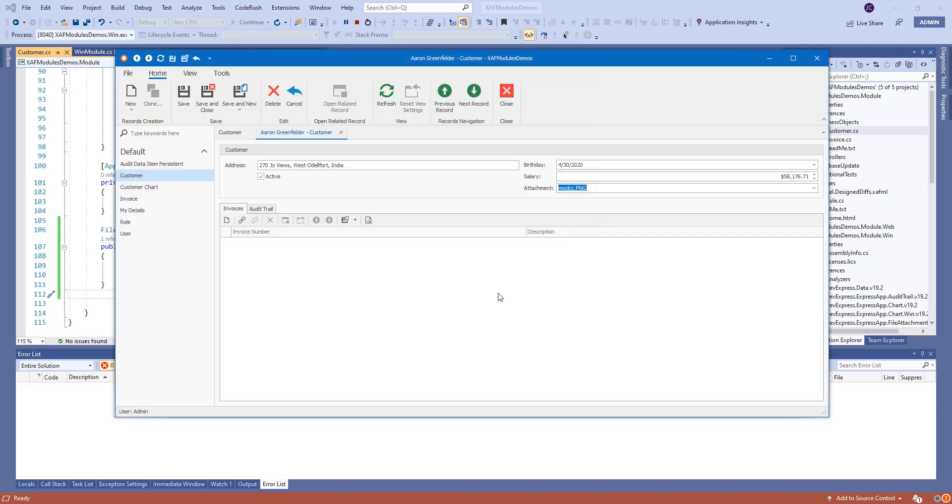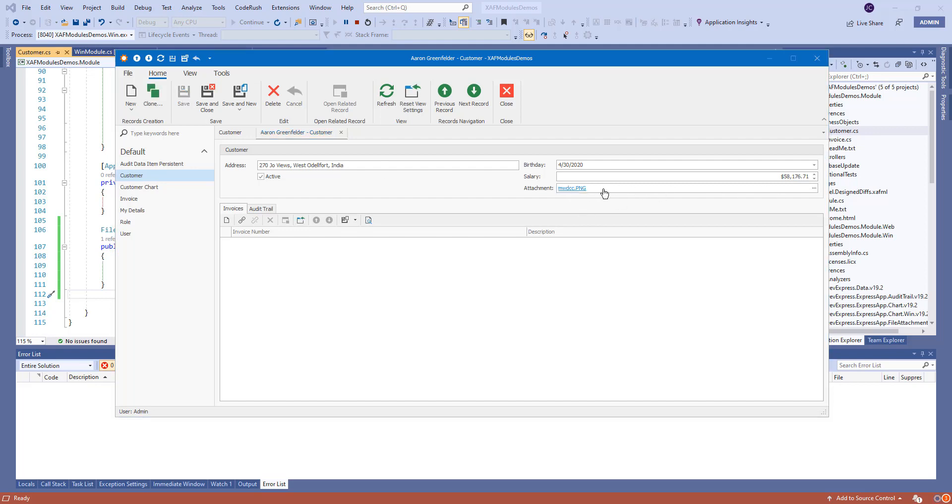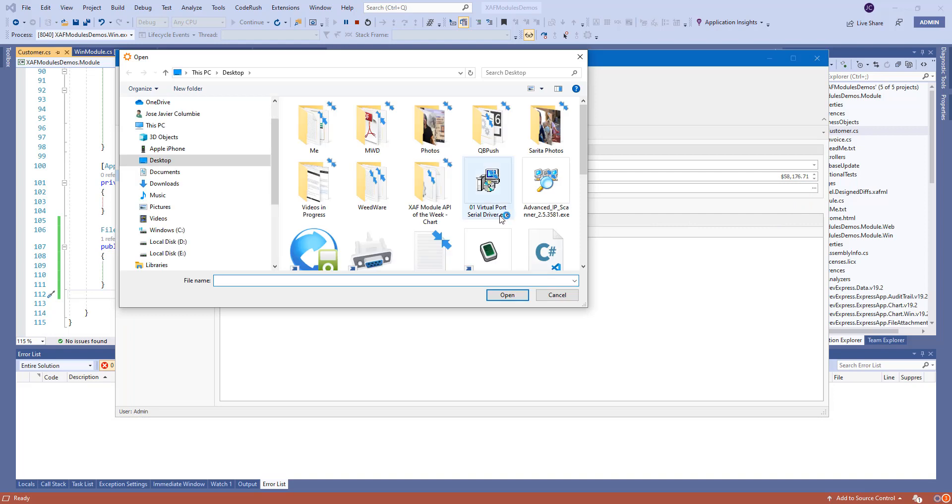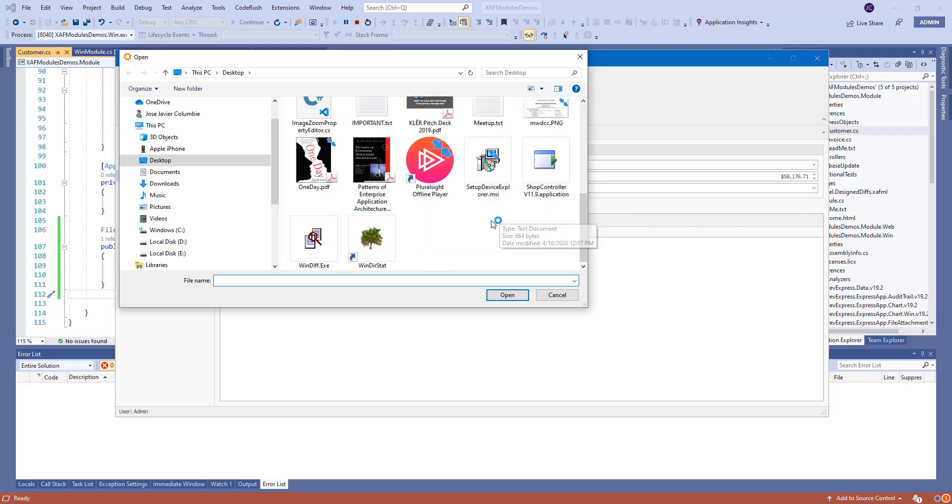Boom, right there. We save it. And right here we can click on it and it opens in the other screens. Actually, let's choose another file.